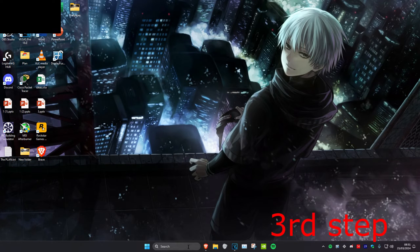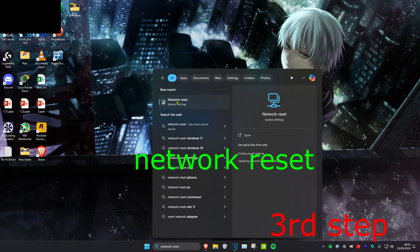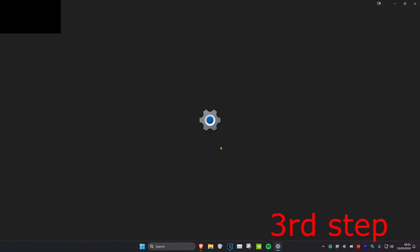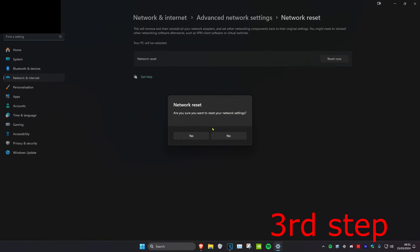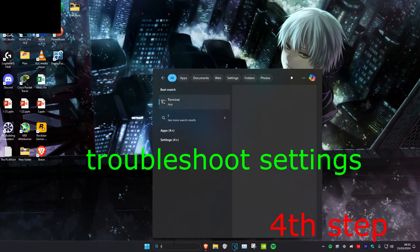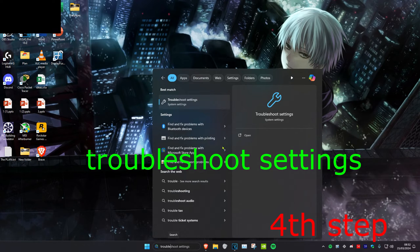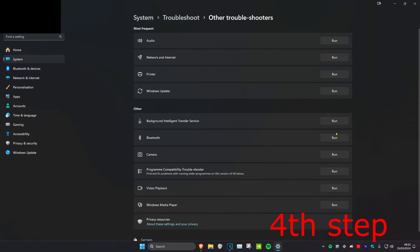For the next step, head over to search and type in Network Reset and click on it. Click on Reset Now, then click Yes. Then head over to search and type in Troubleshoot Settings, click on it, click on Other Troubleshooters, and then run the Network and Internet troubleshooter.